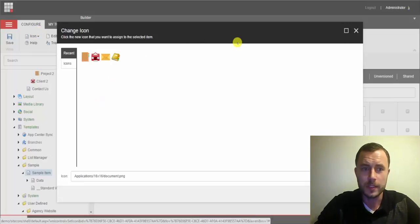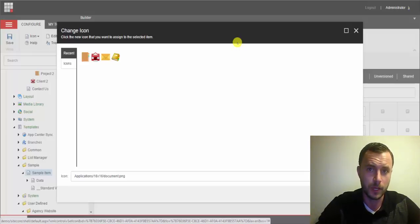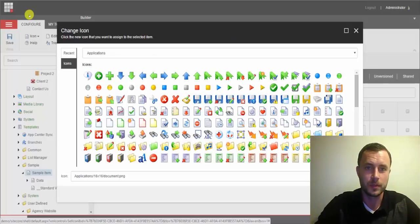Now quick tip, if this is the first time you're launching the full icon library window, it might take a while. So if it does, don't worry about it. Just be a little patient and it will come up.